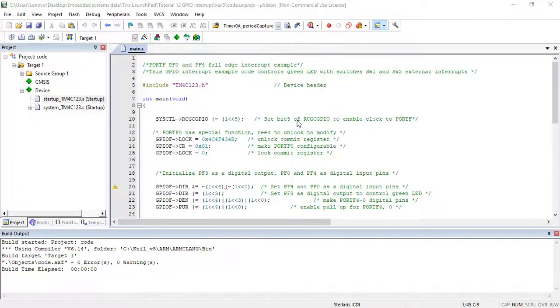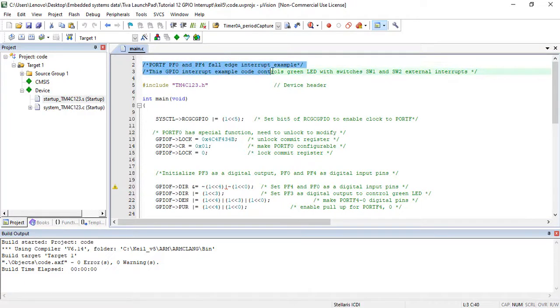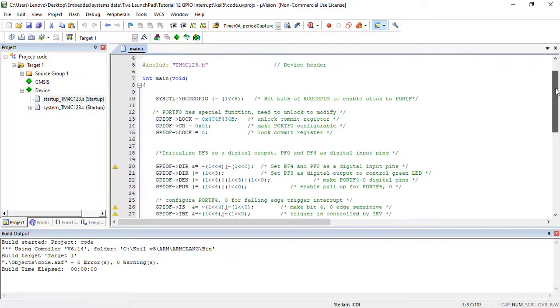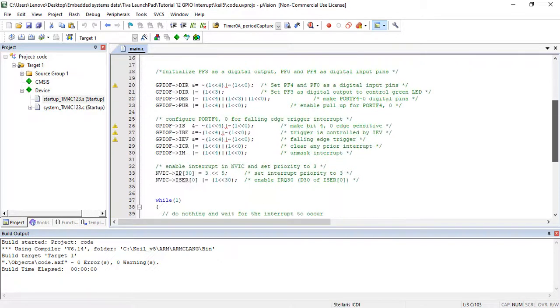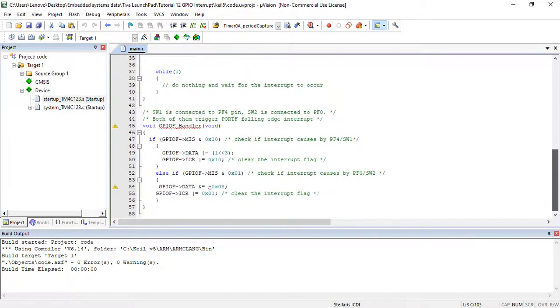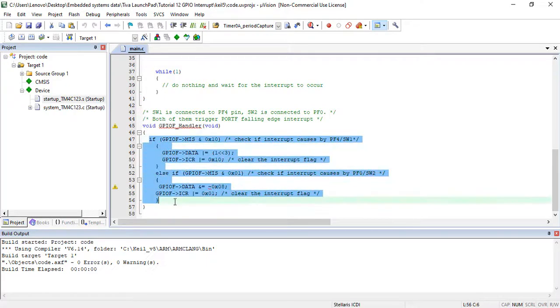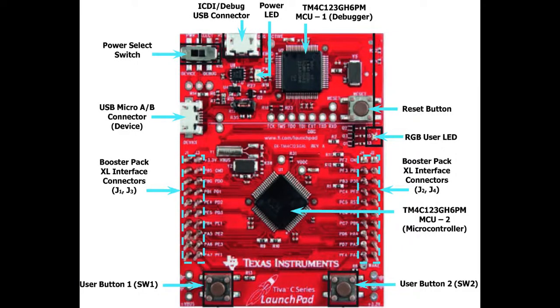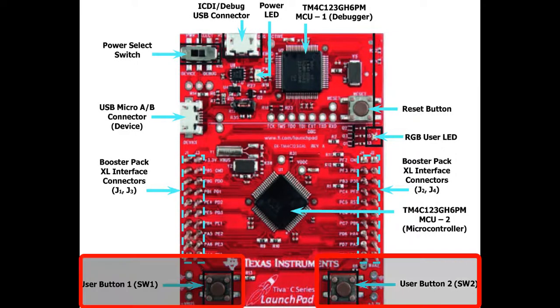Now let's see the demo code. This example code controls the green LED of the TM4C123 Teva launchpad based on Switch 1 and Switch 2 states. TM4C123 Teva C launchpad has two onboard switches, named as SW1 and SW2. These switches are connected with PF0 and PF4 pins of Teva launchpad.